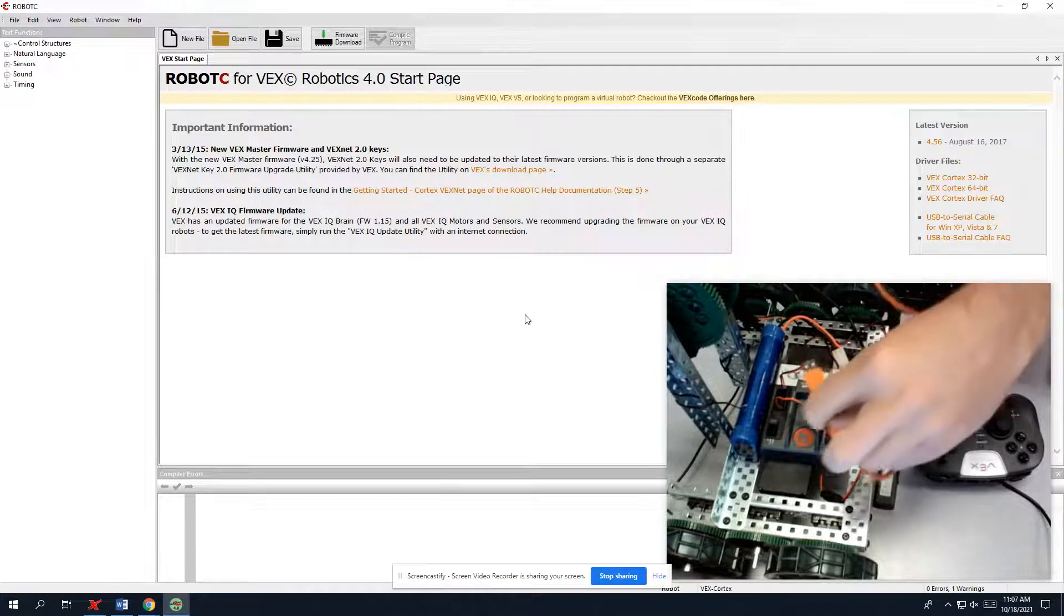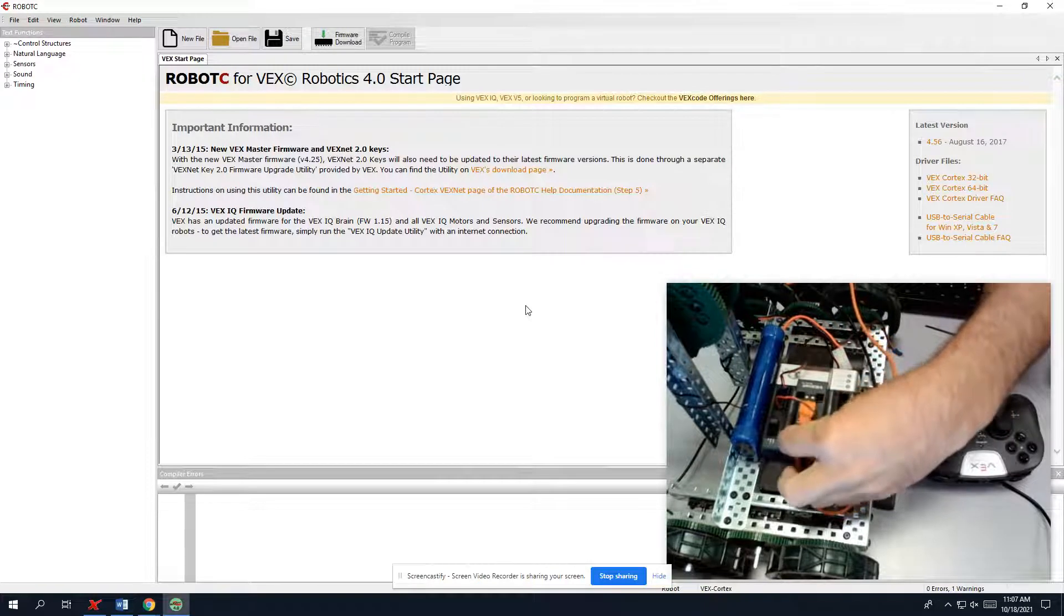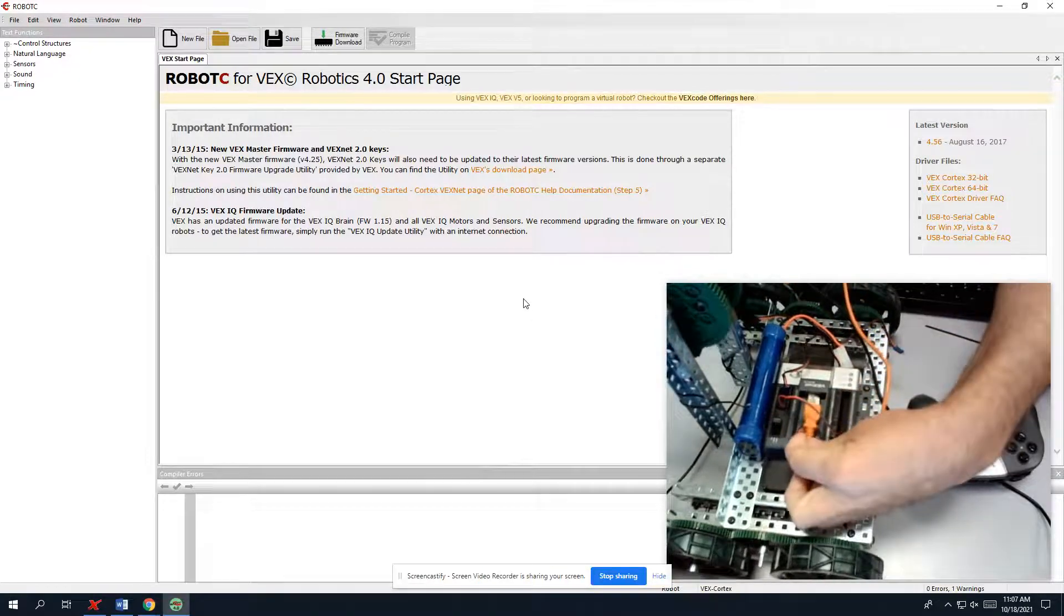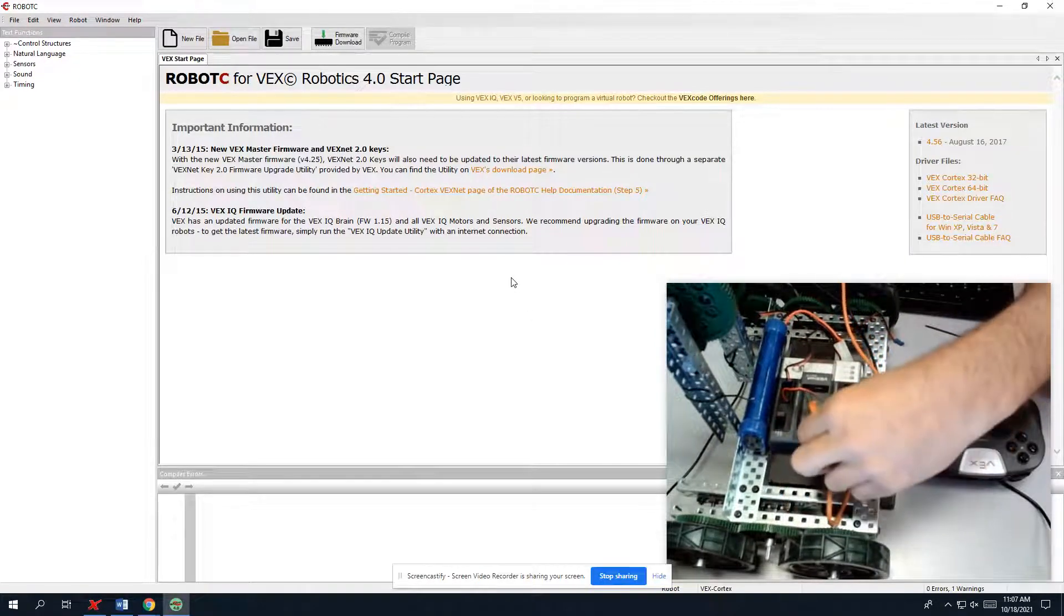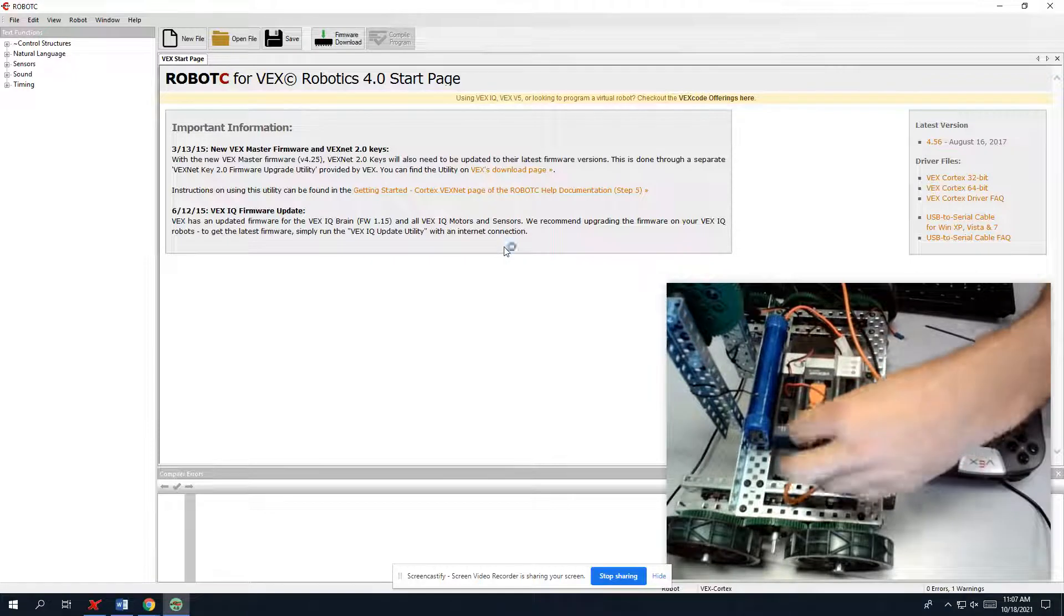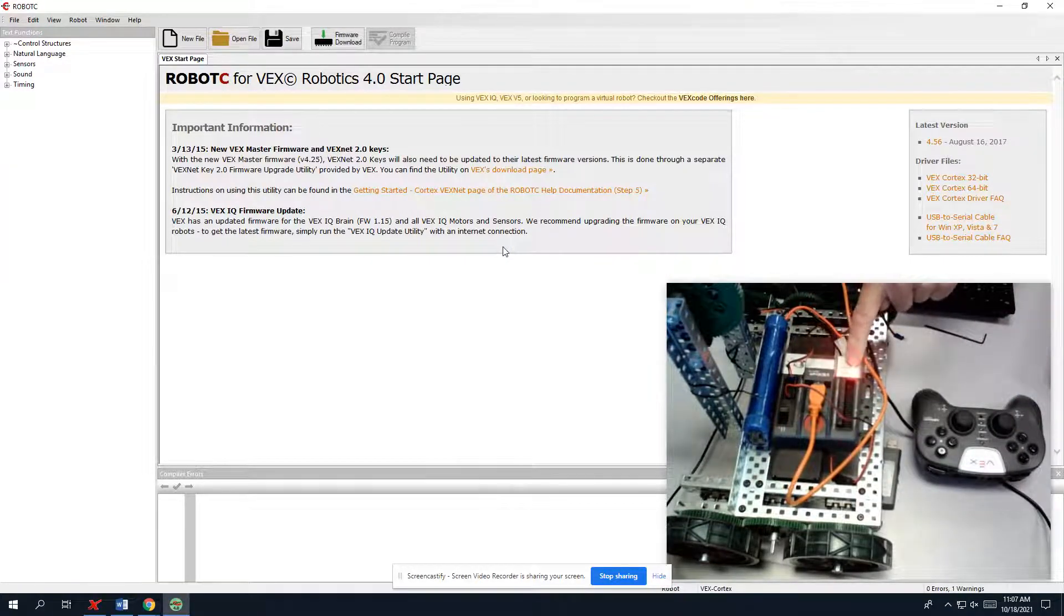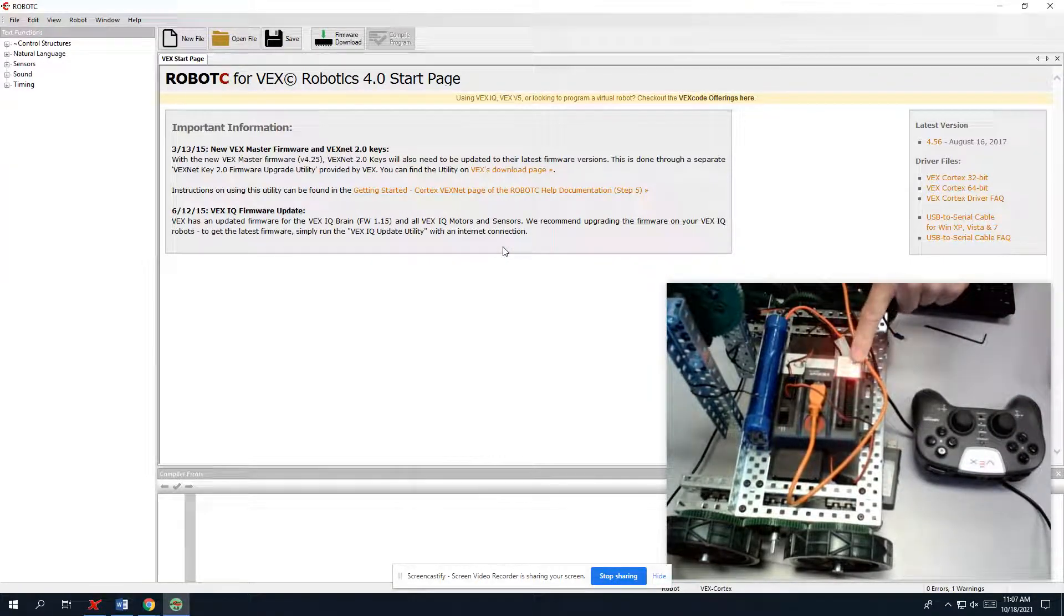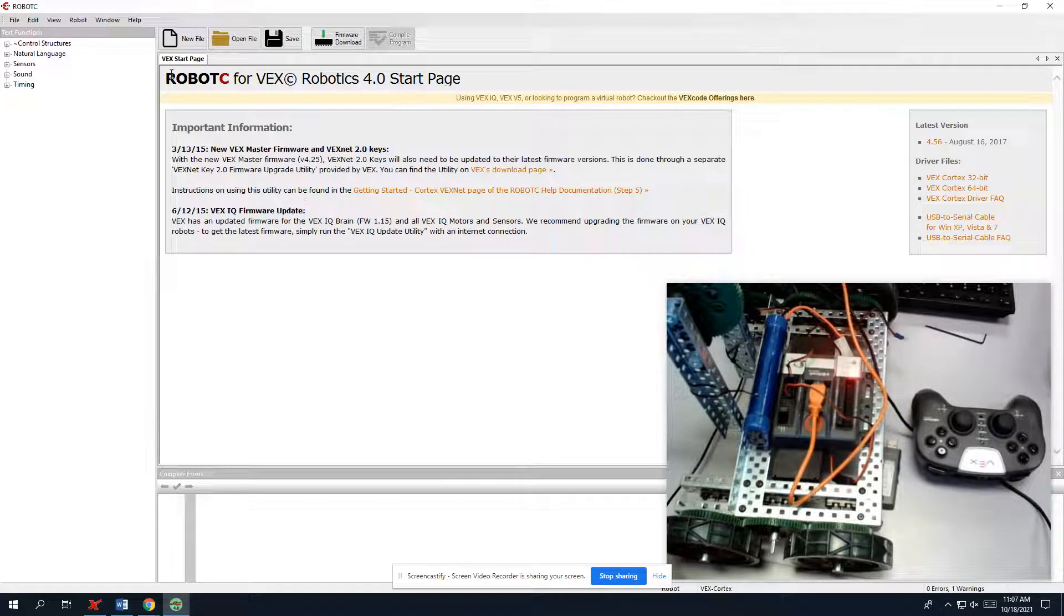So we're going to work our way over to the robot. We're going to plug that in, and that should fire up the brain. So it's looking to see robots red because there's no battery. VEXNet has got something plugged into it.